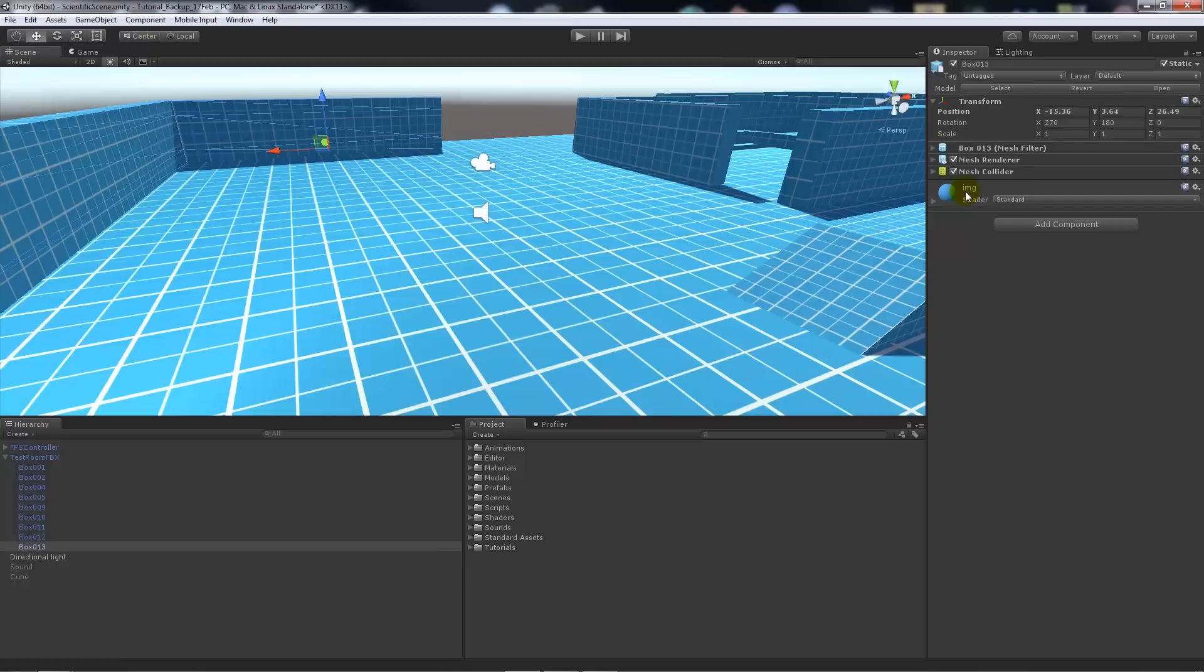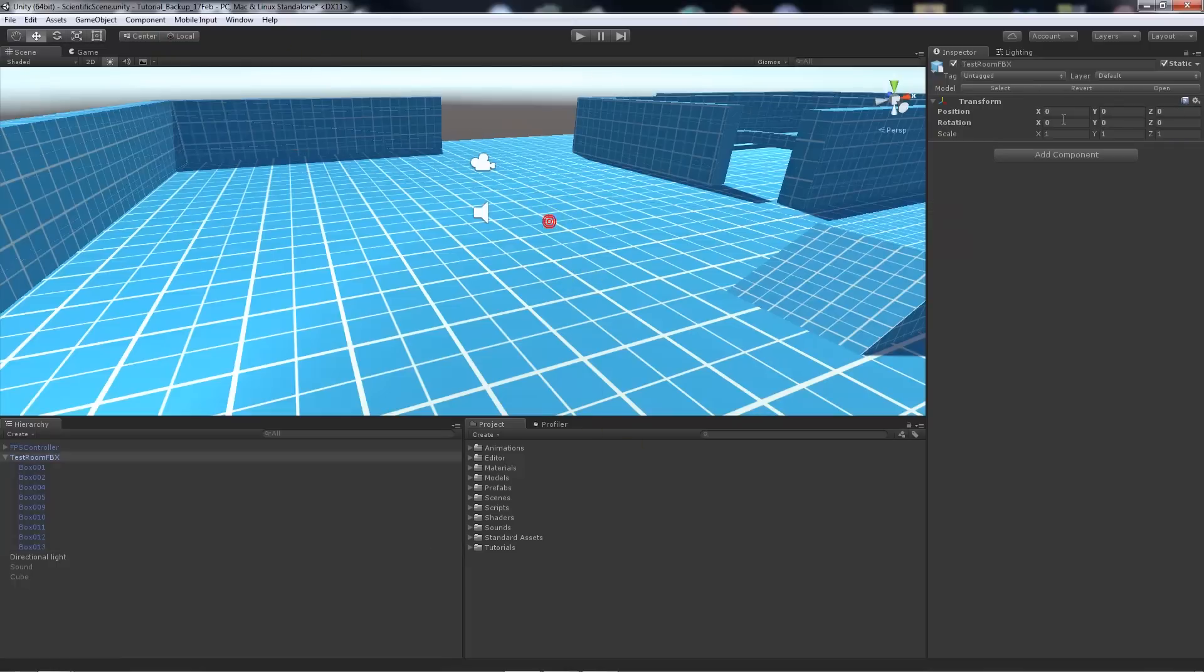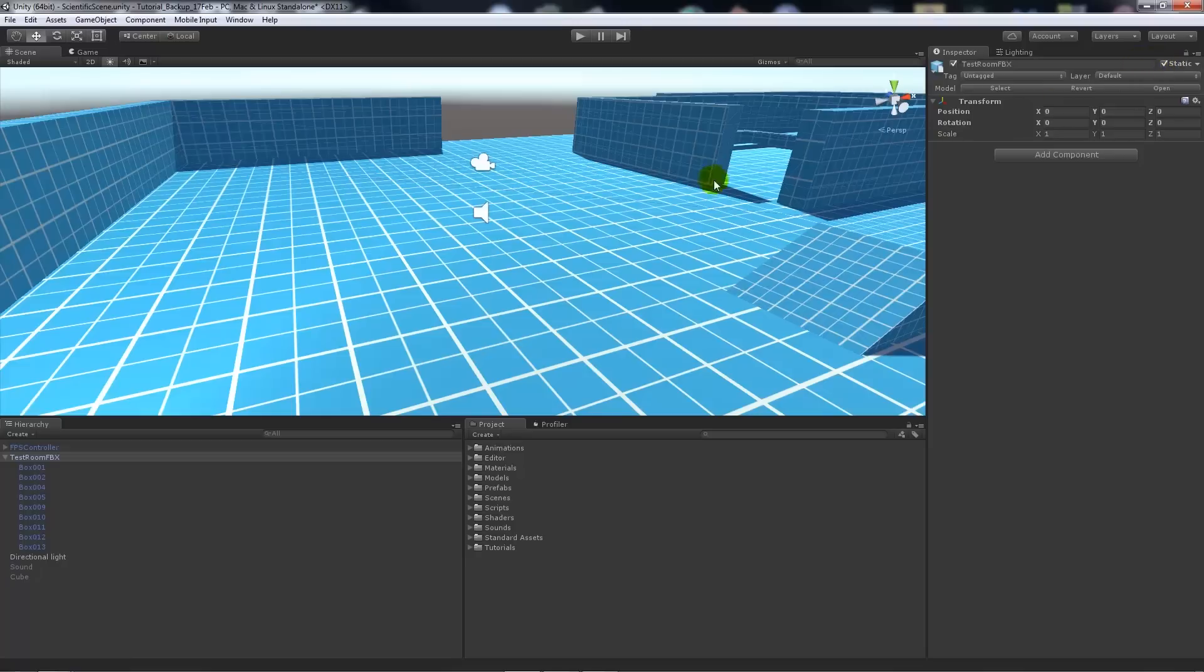We can also do what's called static batching, and I think that is also a feature in the free version and the pro version for Unity 5. If we take that, it will make sure it's statically batched.